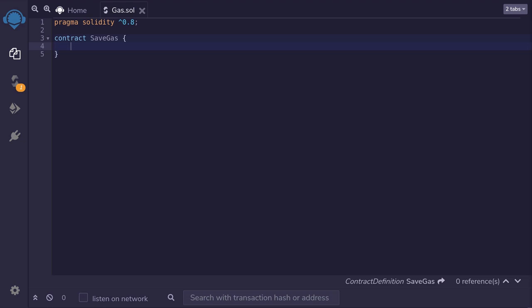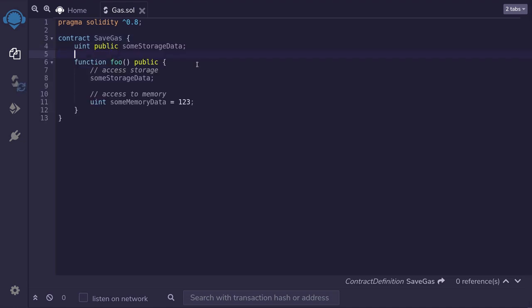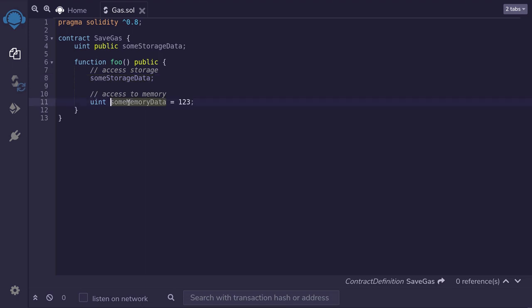The key idea behind this trick is that access to memory is cheaper than access to storage. For example, let's say that we have some state variable. Here we'll call it some storage data. And inside the function we access this storage value. So inside this function, every time we say some storage data, we are accessing data inside storage. On the other hand, we also have a variable called some memory data. And this data lives inside the memory. And accessing this data will be cheaper than accessing this data over here.